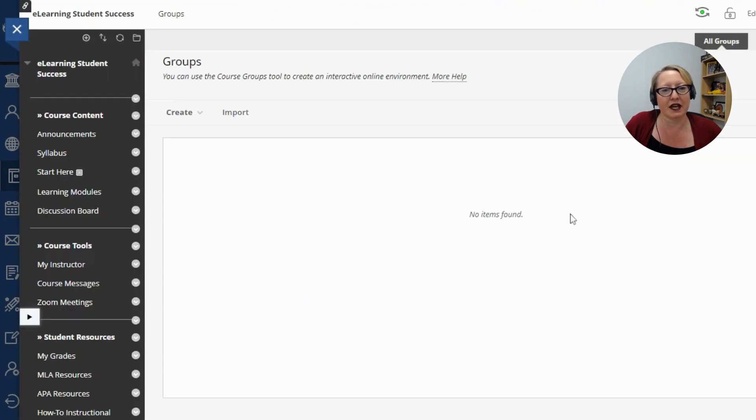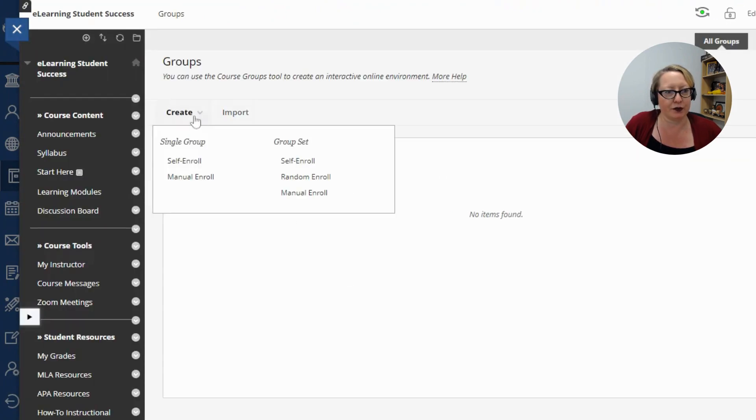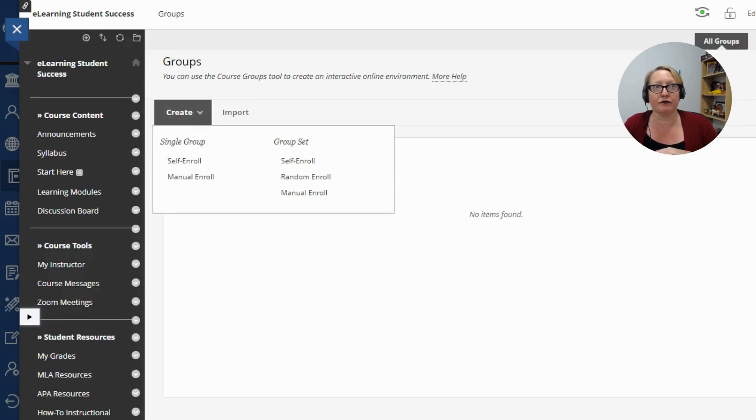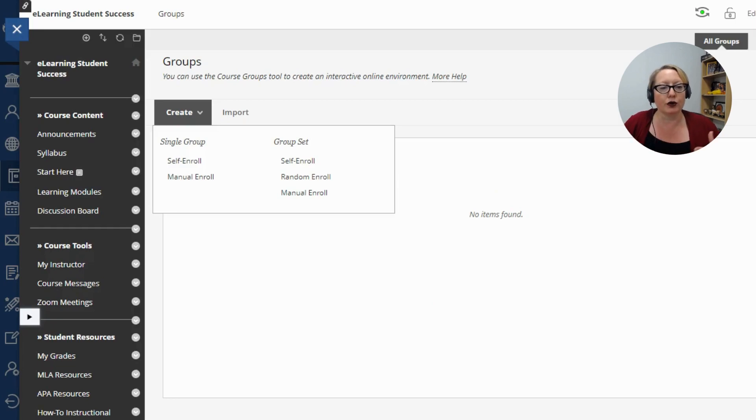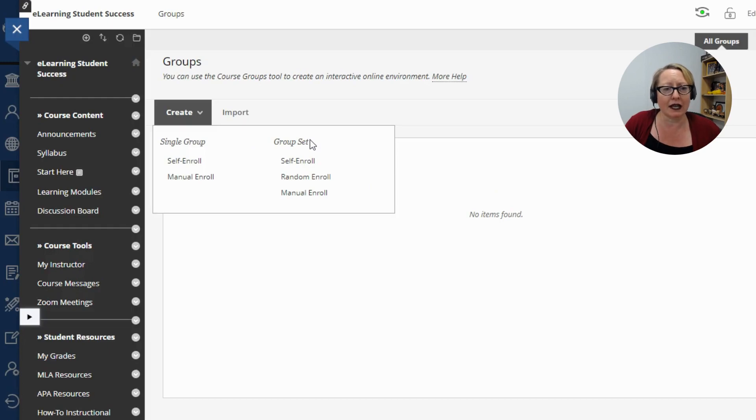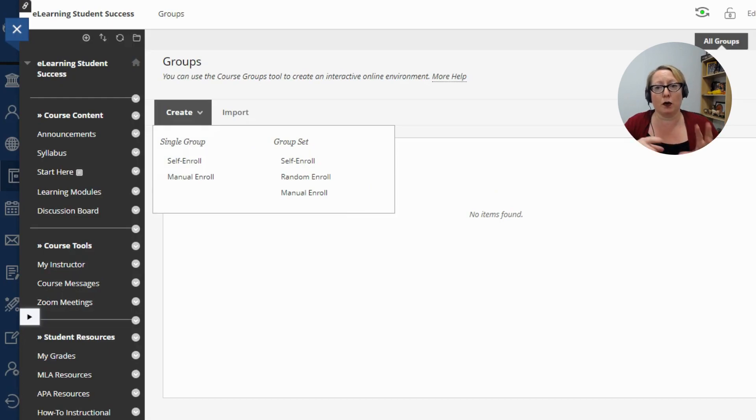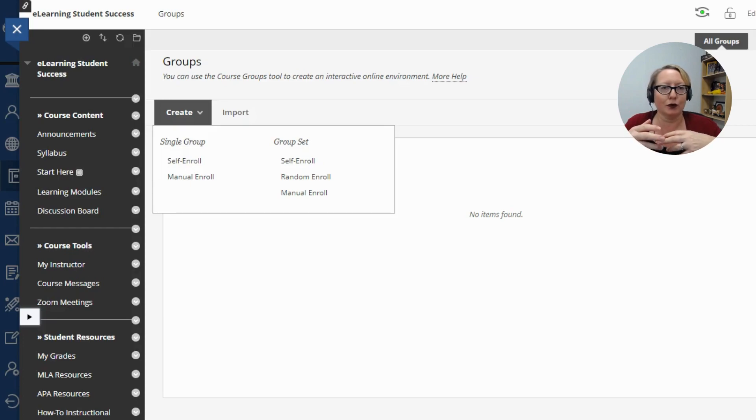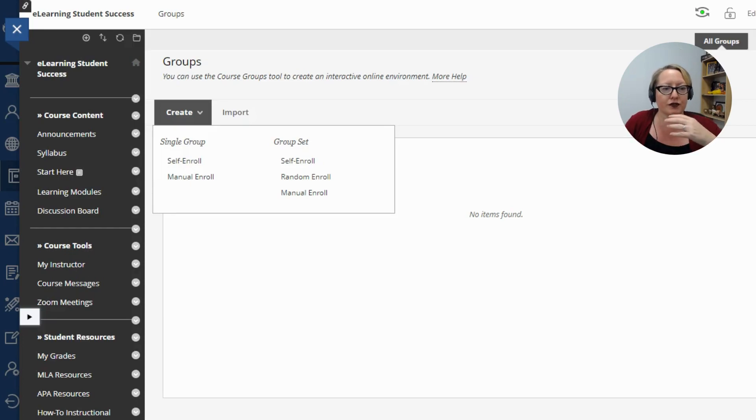You can see I haven't started any groups yet, so we're going to go to create. You can create a single group, so one particular group, so let's say four students out of your entire class, or you can do group sets, meaning you can determine that you want multiple groups within your course. So let's say groups of four people for your whole course versus just one group of four people.